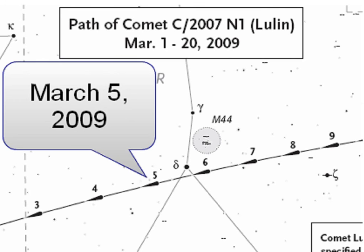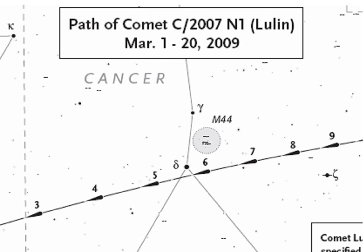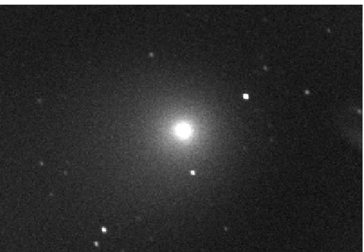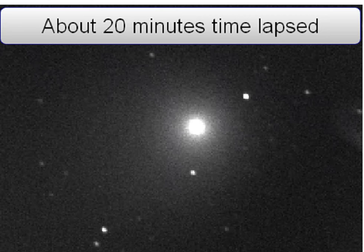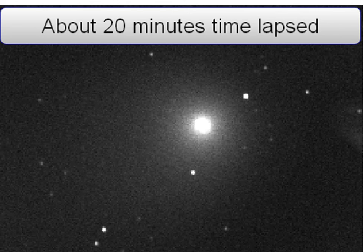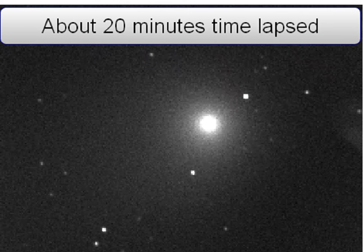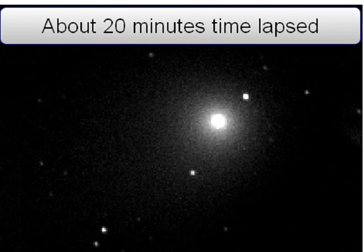On March 5, 2009, we used the sky chart and the spotting camera to locate Comet Lulin. And here you're seeing the result of about 20 minutes of time-lapsed imaging.